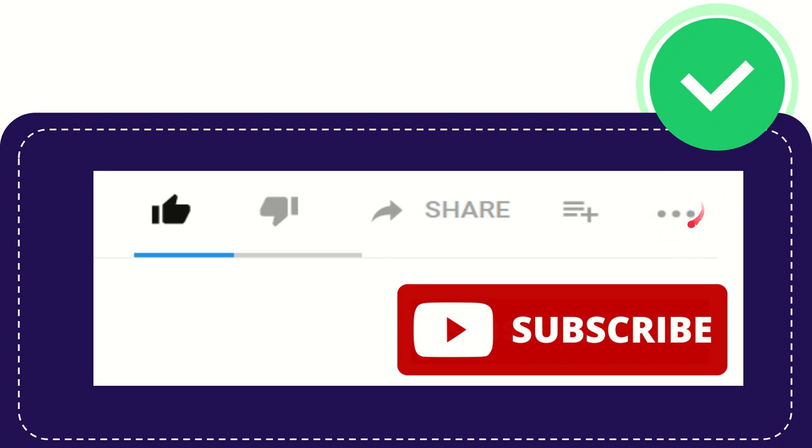Anyway, thank you so much for watching and see you again in another video. Bye bye, thank you so much.